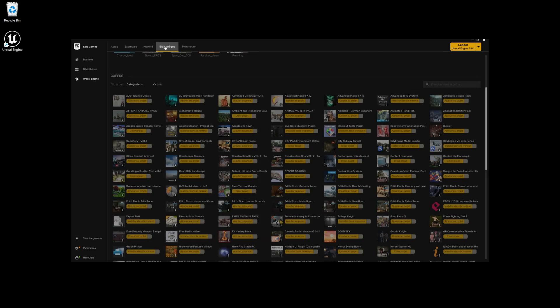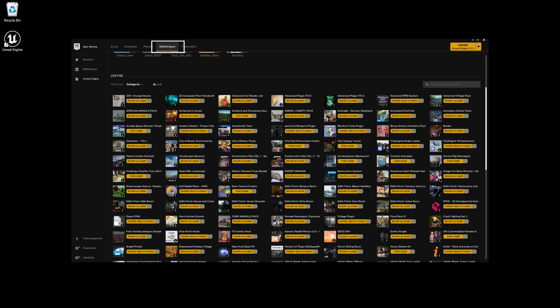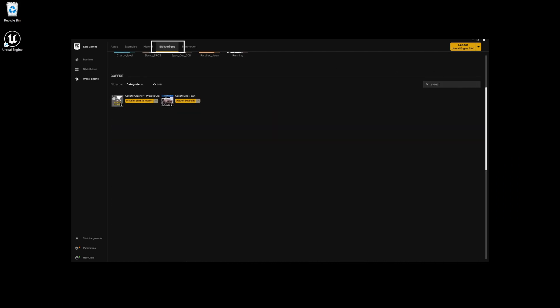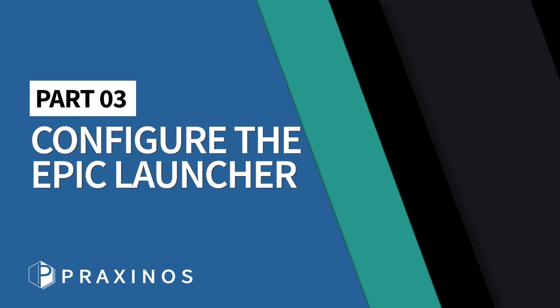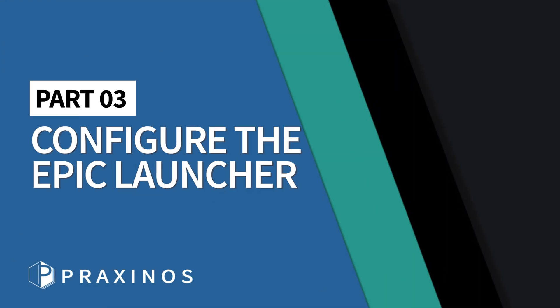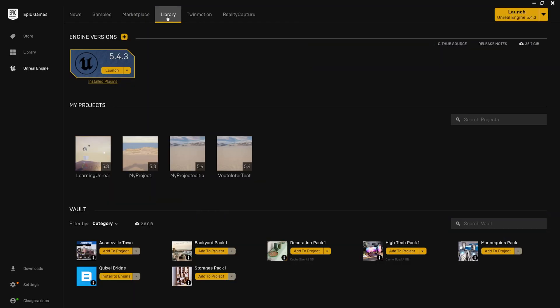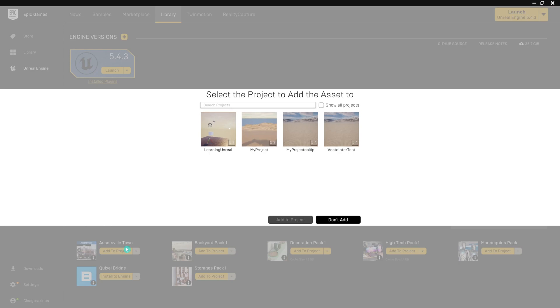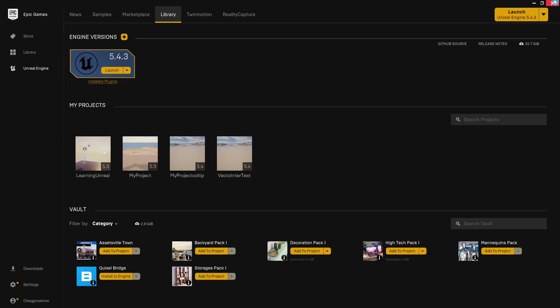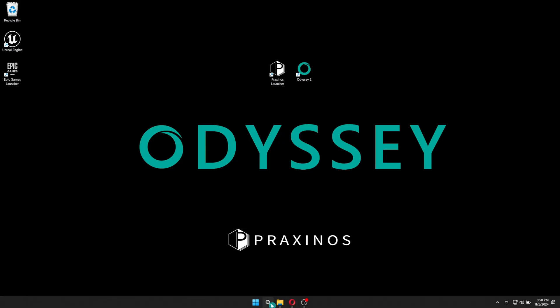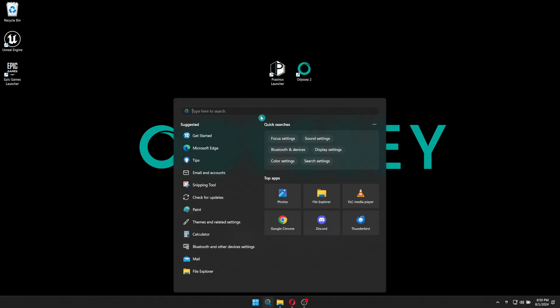Now that we have our assets, let's open them in an appropriate version of Odyssey, based on the version of Unreal Engine the asset is compatible with. Click on Add to Project, check Show All Projects to display Odyssey projects. If the section remains empty, it comes from the parameters of the Epic Games Store.